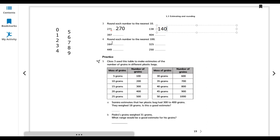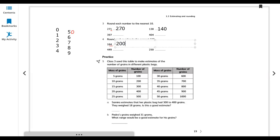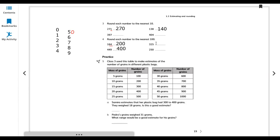Question 4: rounding to the nearest 100. Now we look at the last two digits. If the last two digits are less than 50, the hundreds place does not change. If they are 50 or more, we add one to the hundreds digit. For example: 164 — last two digits 64 are bigger than 50, so 100 becomes 200. 449 — 49 is less than 50, so it stays 400. 325 — 25 is less than 50, so it's 300. 250 — 50 rounds up to 300.